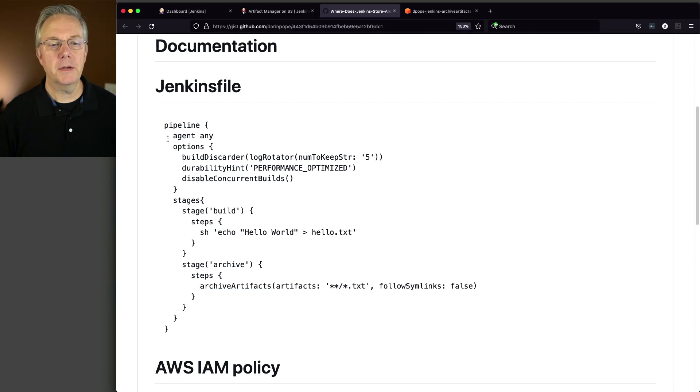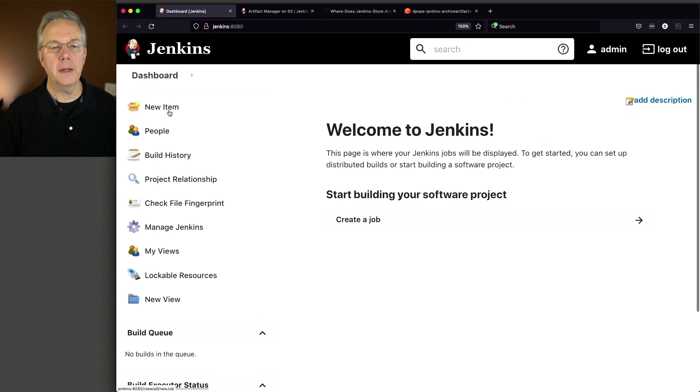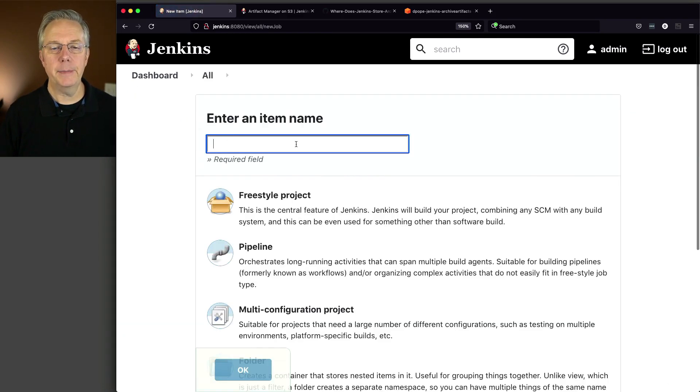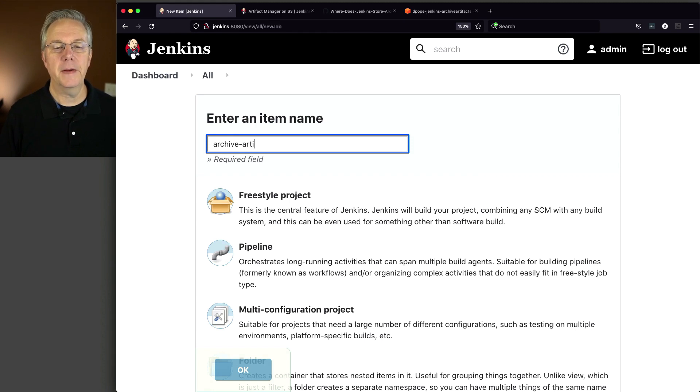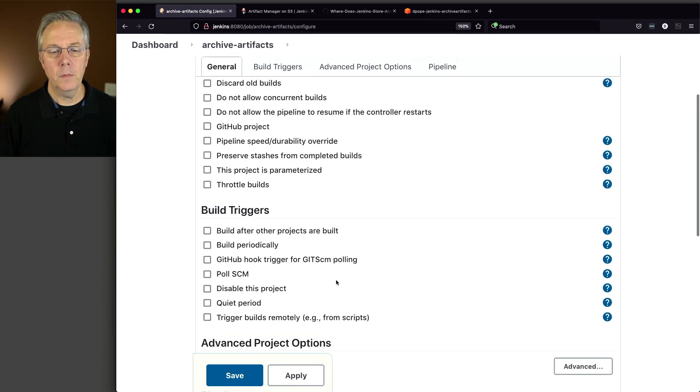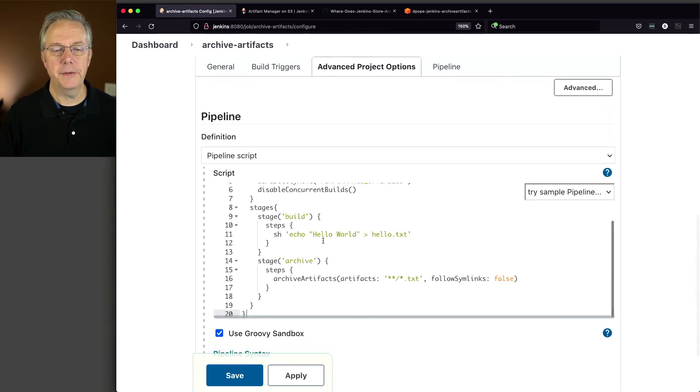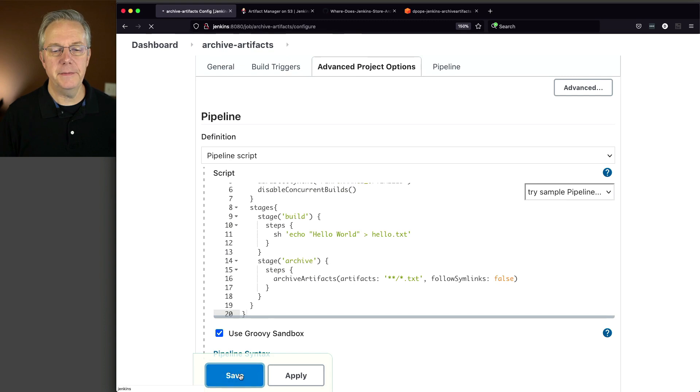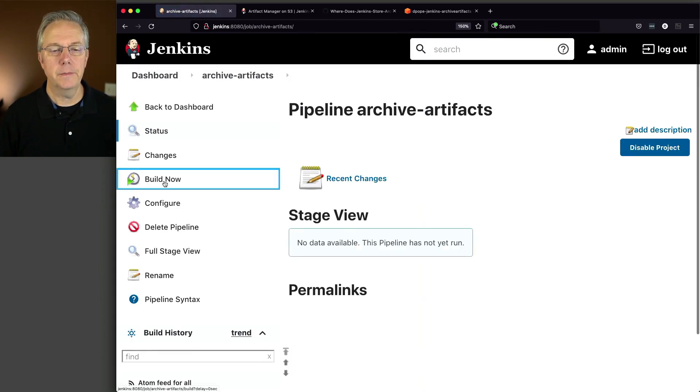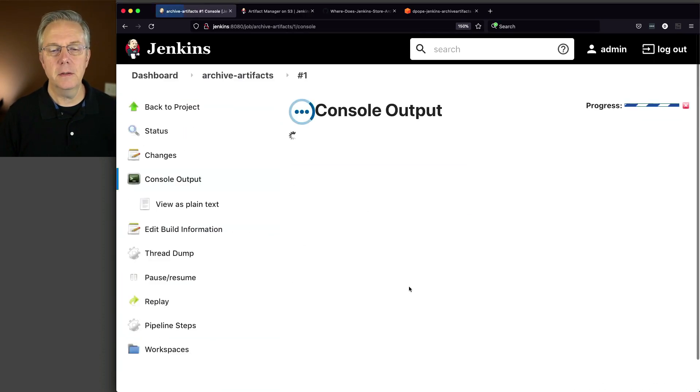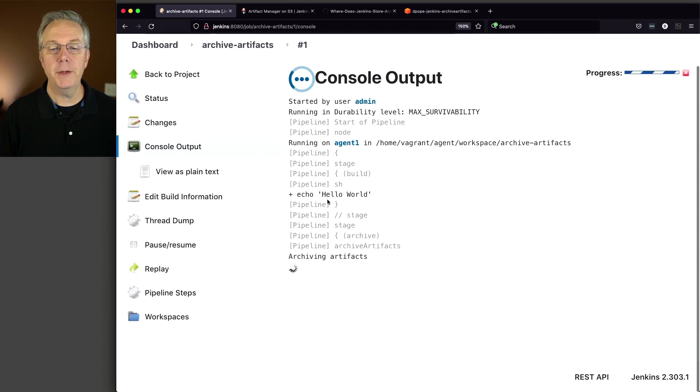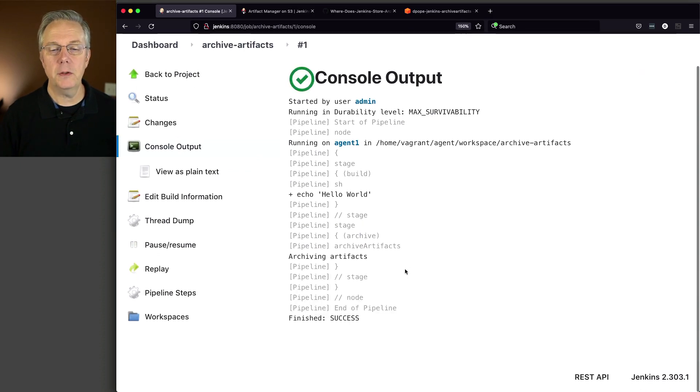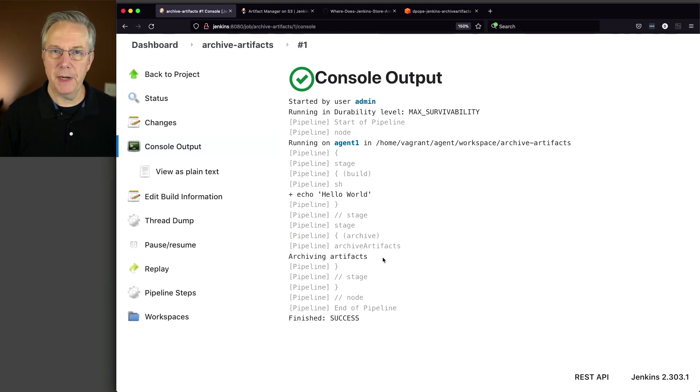So let's go create our pipeline job and see what happens. We're going to call this archive artifacts. Pipeline, click OK. And we're just going to paste it in. Let's go ahead and click on save and then click on build now. What we'll see here will run pretty quick. We go in, we create our hello world and then we archive our artifacts. Pretty simple, right? We created a file and we archived it.